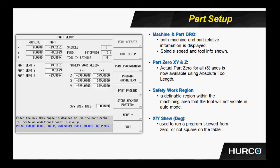In the bottom portion of the screen, we can see the X, Y, and Z part zero information. These fields are teachable by the operator. He highlights the necessary field for the axis that he wants to set zero for, then presses the store machine position button, either the F6 button on the soft keys or the small gray button on the hand wheel pendant.